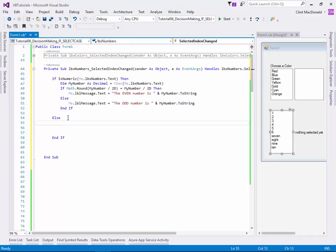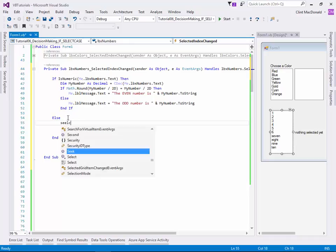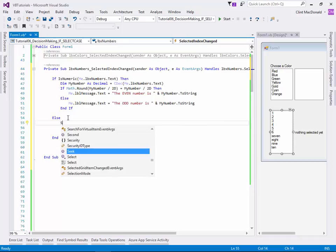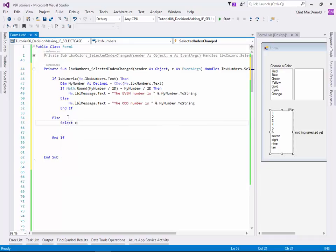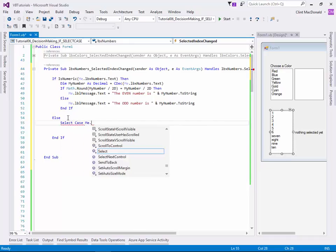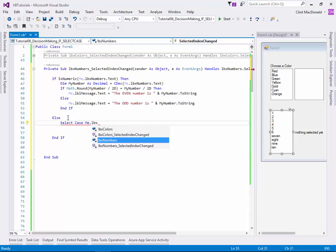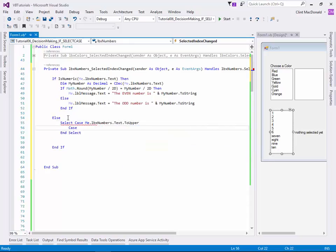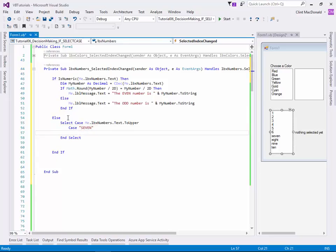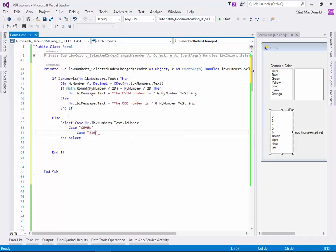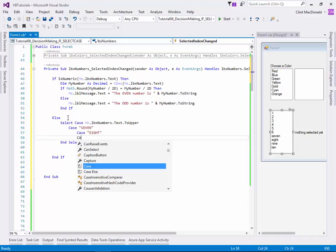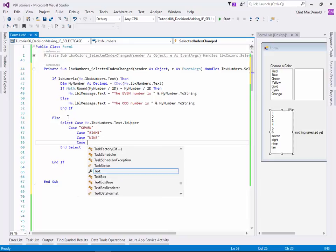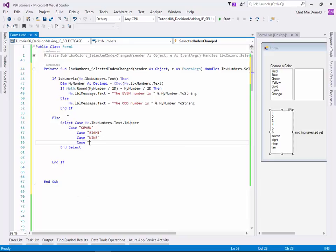So I want to write something different. So let's say select case, me.lbx numbers.text.to upper. Case 7, case 8, case 9, and case 10.